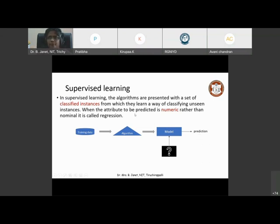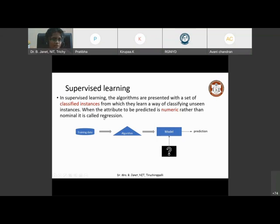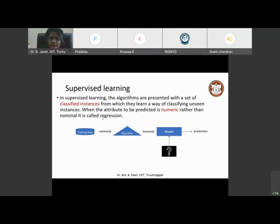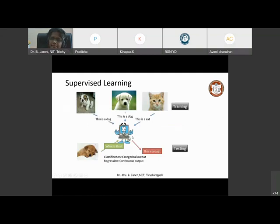When the attribute to be predicted is numeric rather than nominal, it is called regression. Classification and regression become an integral part of supervised learning, where we are supervising it and the data given for training is also classified or labeled. We know 0, 1, 2, 3, 4 — we know the shape of it. Now we are given a set of data digits in order to identify them. Can you tell me what exactly this model is going to do? What is the data and what is the model in this picture?